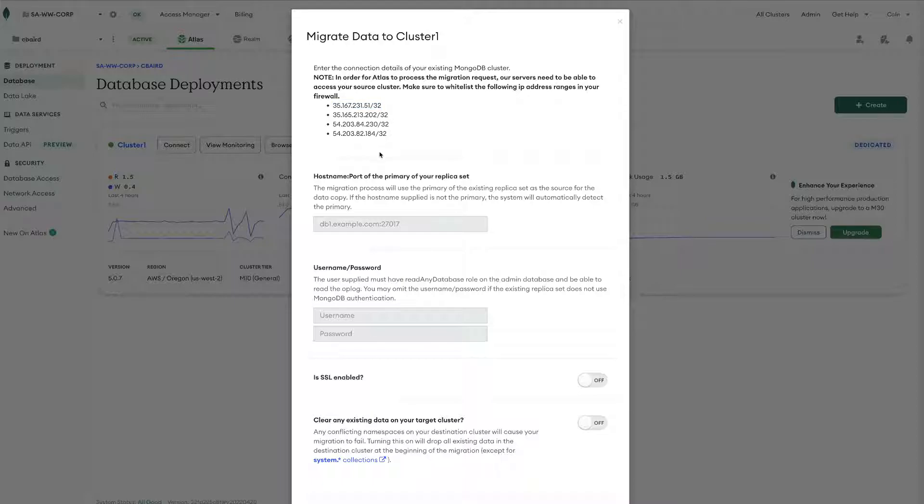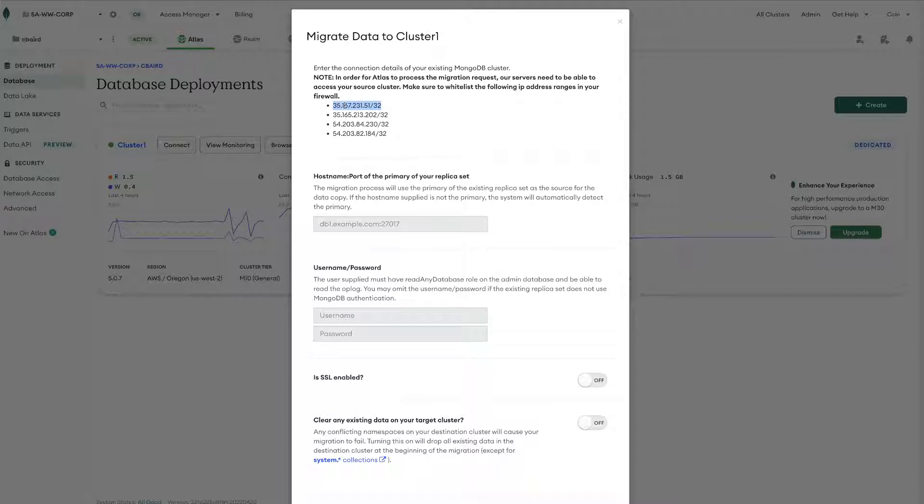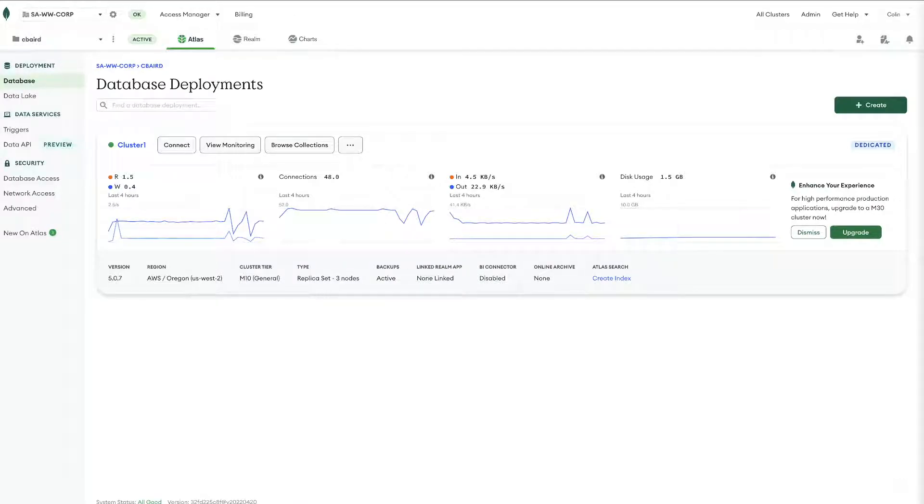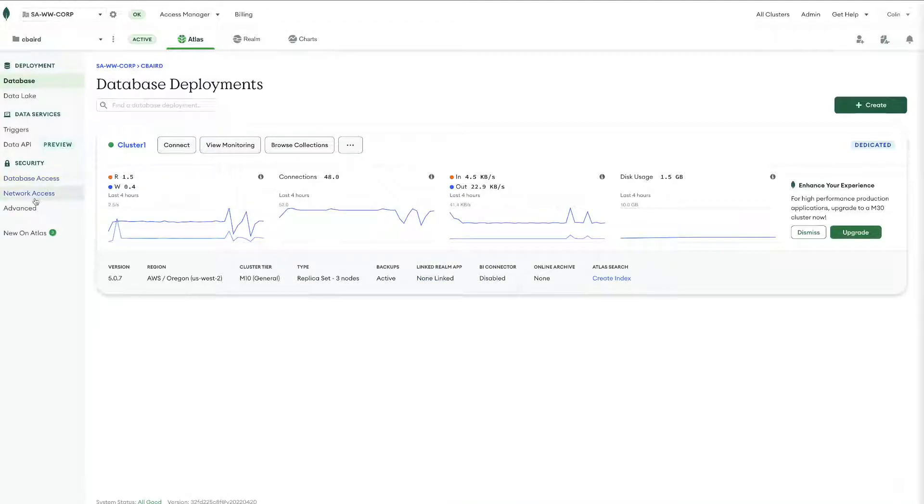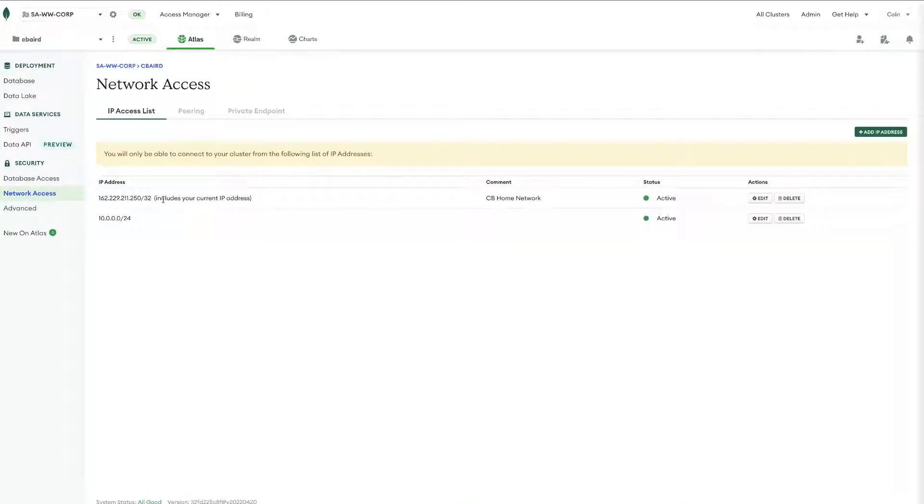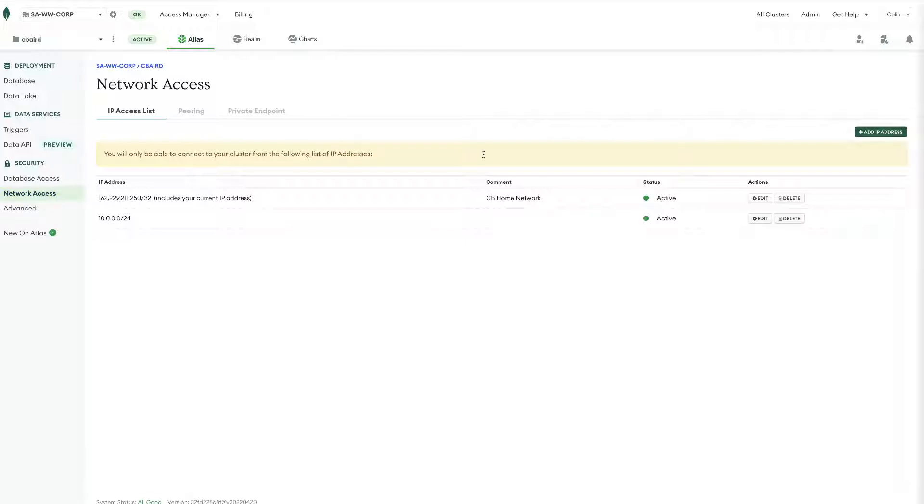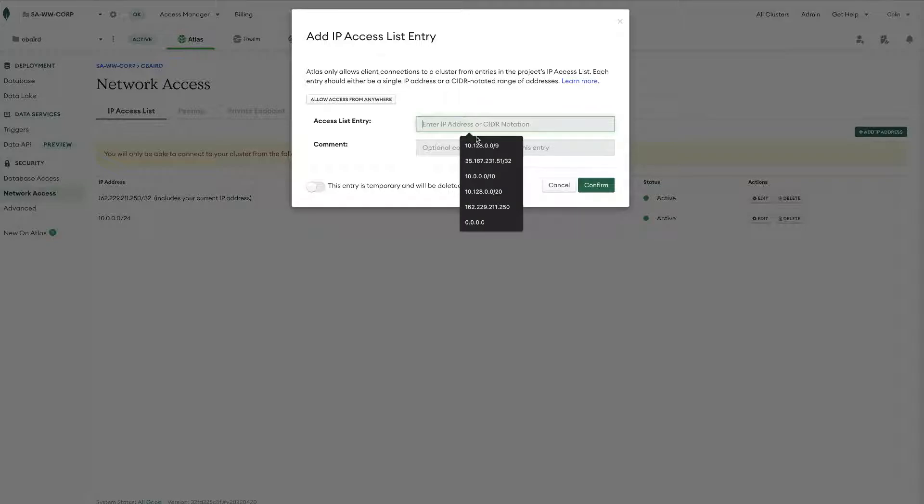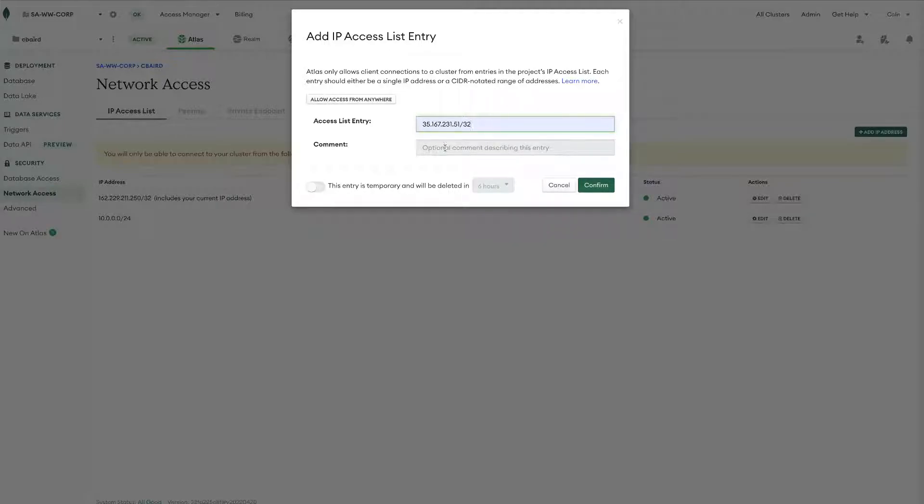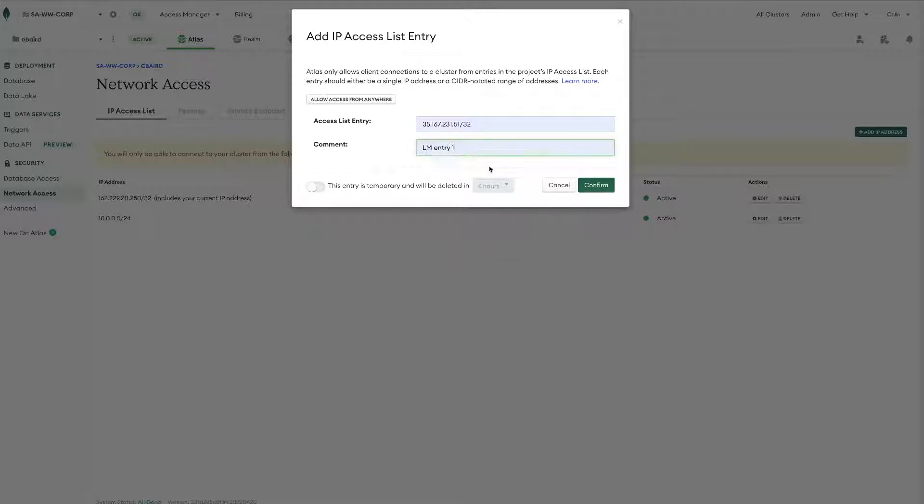And then also we're going to want to put in our hostname and port for the primary of our replica set as well as the username and password that will authenticate to this database. So first you're going to start by copying these network entries and you will go over to your source cluster and then under network access you will create access list entries for all four of these items. Now I'll show you what it looks like on the source side only because in the other environment I have some pre-existing entries. So in here we would just enter in the respective IP address and then we can say that this is the live migrate entry.